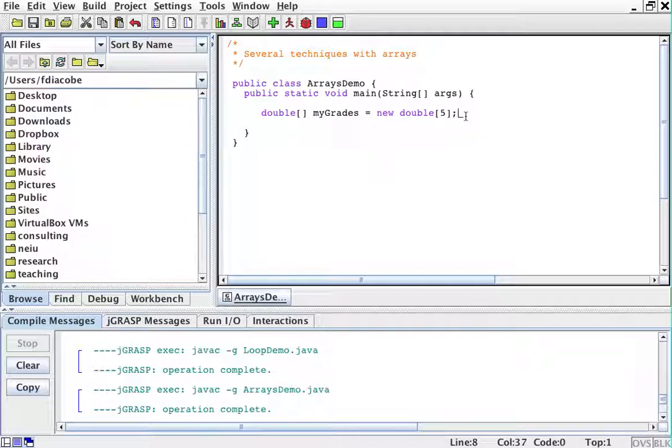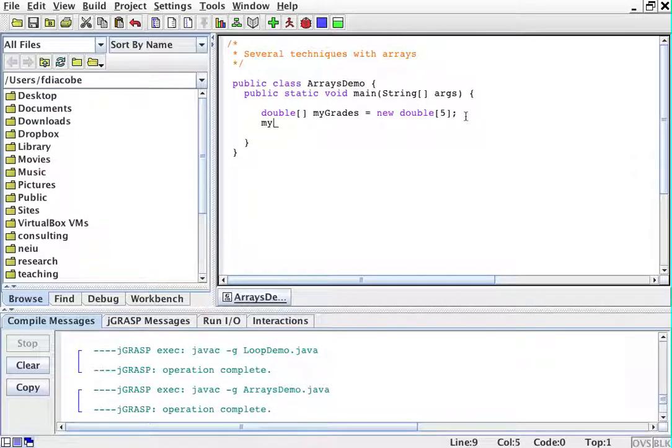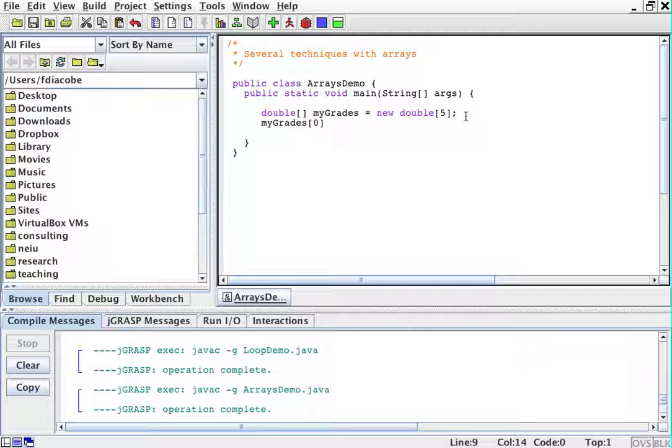This is how you declare an array, and we can put grades there. We can say myGrades[0]. This is creating here space for five doubles consecutively.